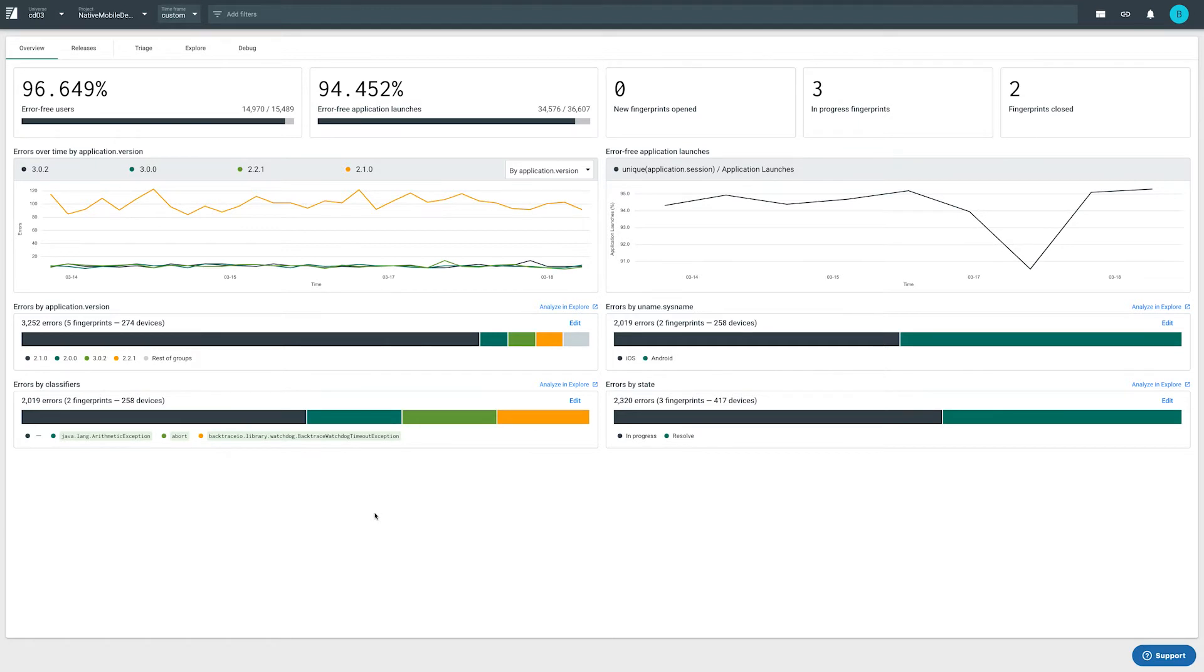The default overview screen gives us a high-level overview and trending of our app's health. We can see the raw number of errors along with how many users and app launches were error-free.